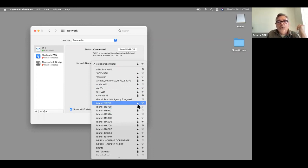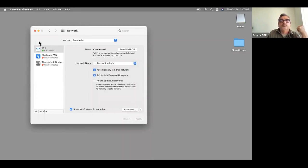Generally don't connect to a network that is unknown to you.